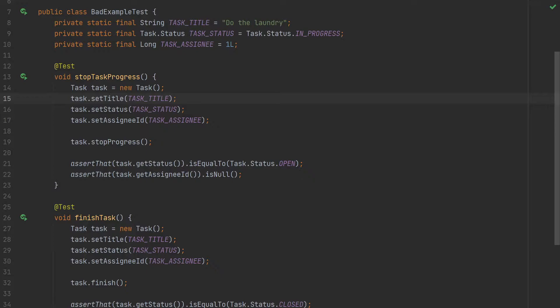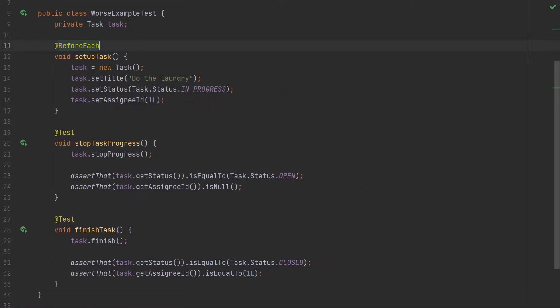Code like this is often the result of static analyzers complaining about the duplication — tools like SonarQube will even suggest introducing a constant for a string literal. So what would happen if we tried to remove the code duplication by moving it to another method? Here we have added a 'before each' method that constructs the task, so the task is constructed in one place. But removing duplication like this reduces readability — before the change you had all the details to understand the test inside the test; now the details are hidden in the setup.